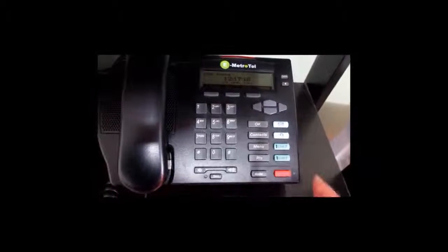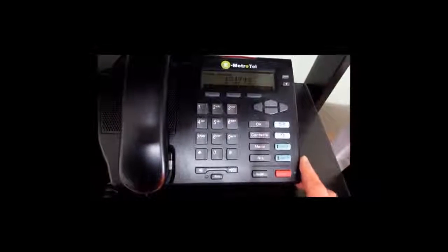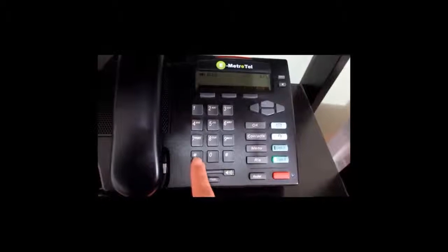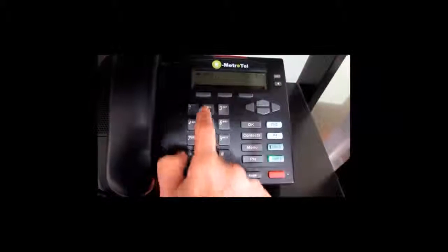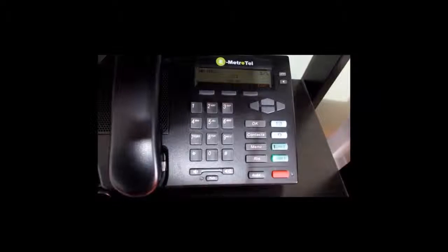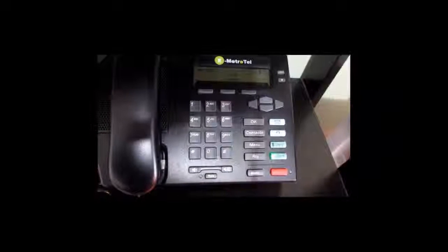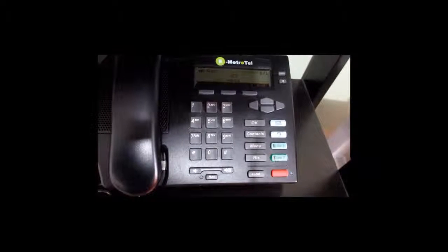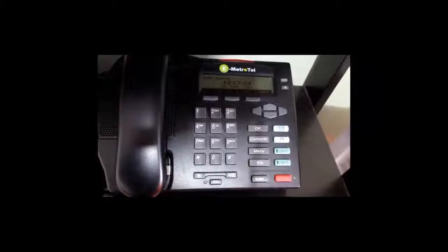Now we will press star 21 again. Follow me deactivated. And now the feature is deactivated.